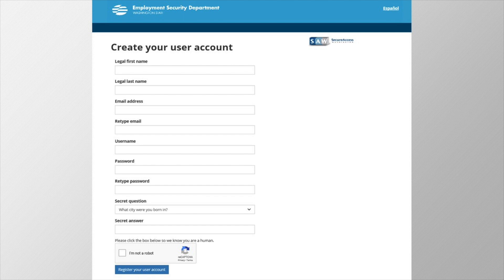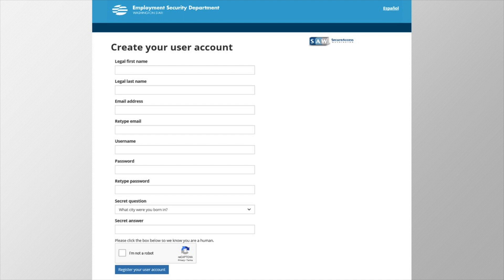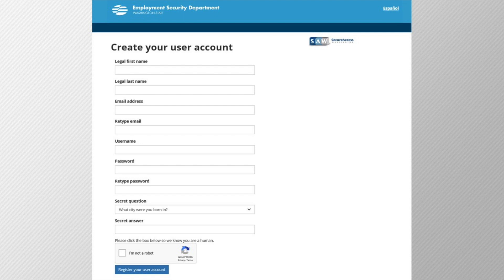Then choose a username. If it's already taken, the system will notify you and you'll need to choose a different one. Then enter a password. The password must be at least 10 characters long and include an uppercase letter, a lowercase letter, and a number. Then retype that password to confirm it. Choose a security question and type the secret answer. Then check the box titled I am not a robot and click register your account.